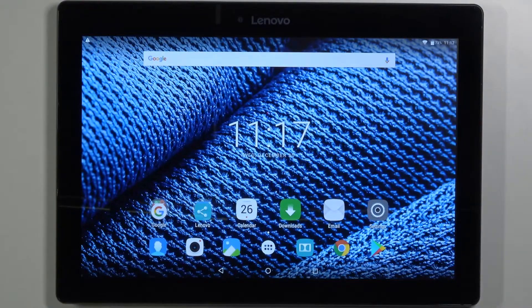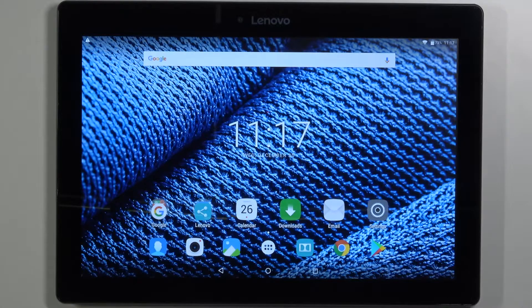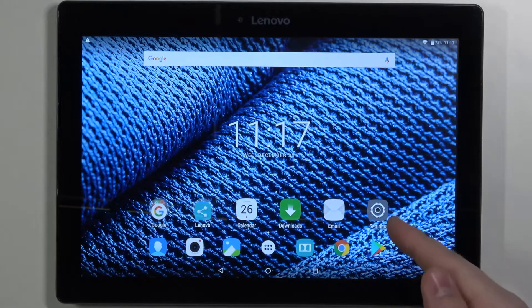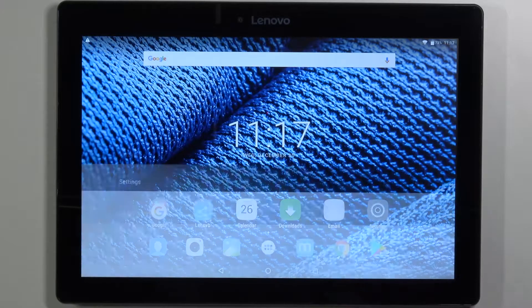Hi, in front of me I have Lenovo Tab 2 A10-30 and I'm going to show you how to change the wallpaper on this device. First, let's open the settings by tapping on this icon right here.